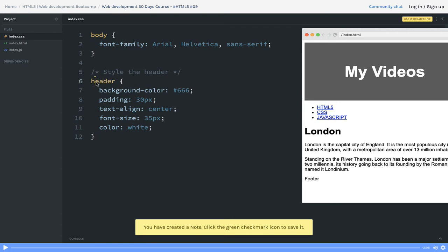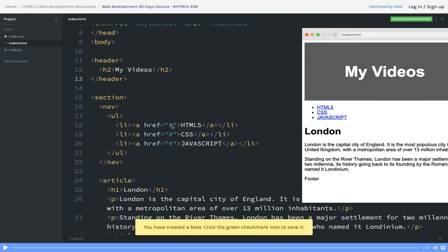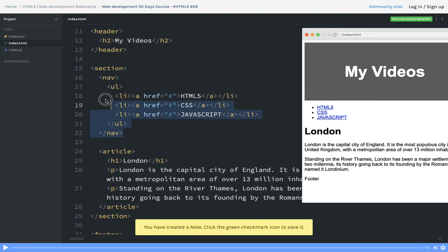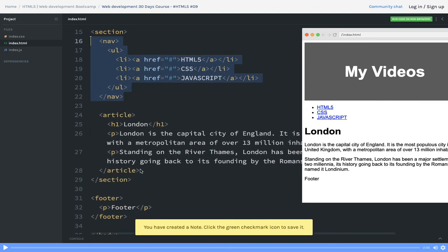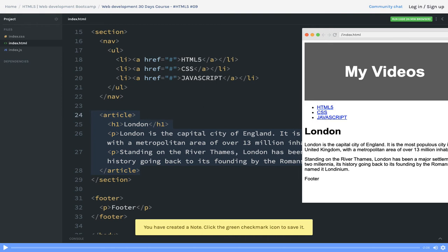After header we have a section. Inside section we have a nav tag - an HTML5 tag - and an article tag. We'll try to customize it and put them in left and right alignment. So we have a nav tag and we have an article tag.